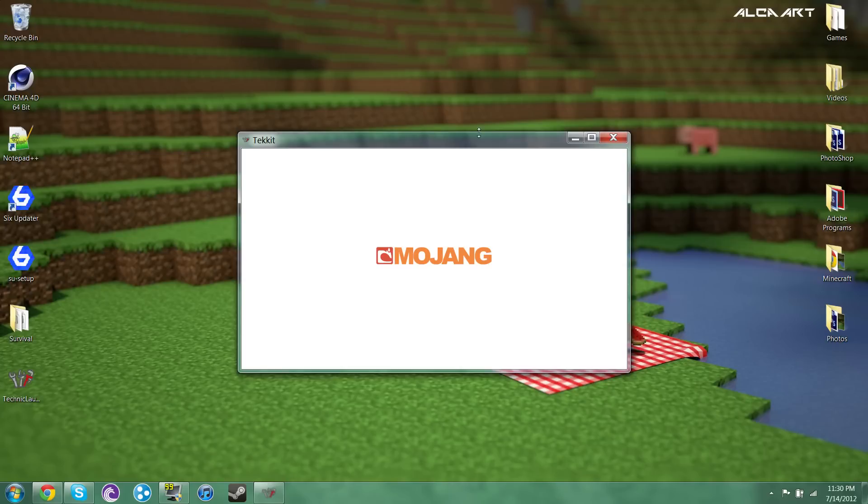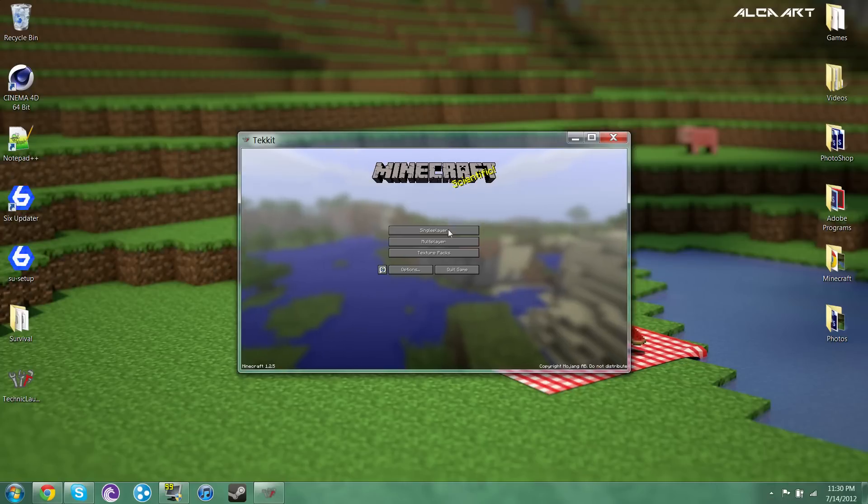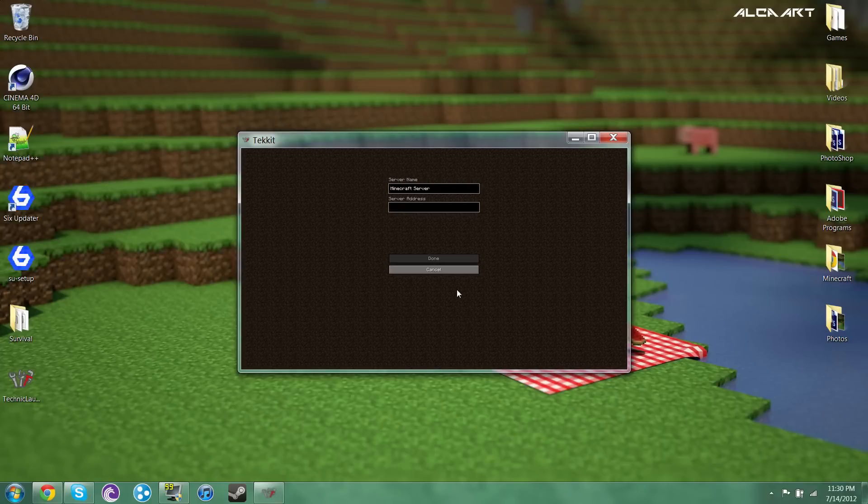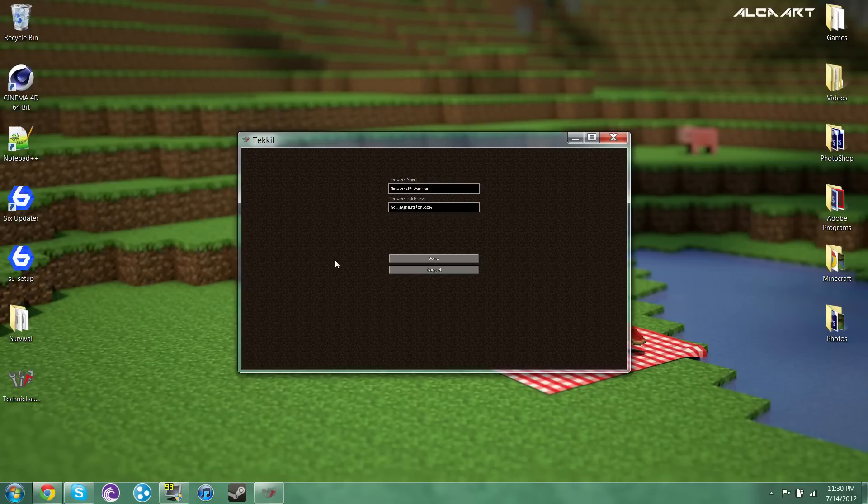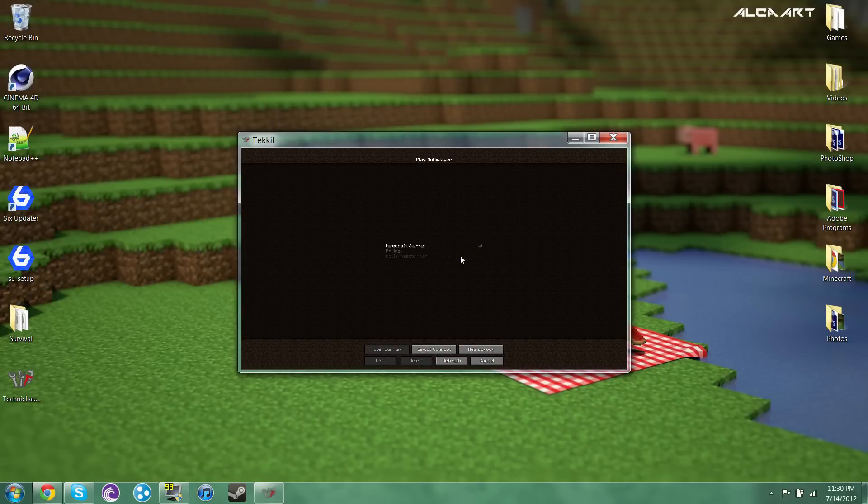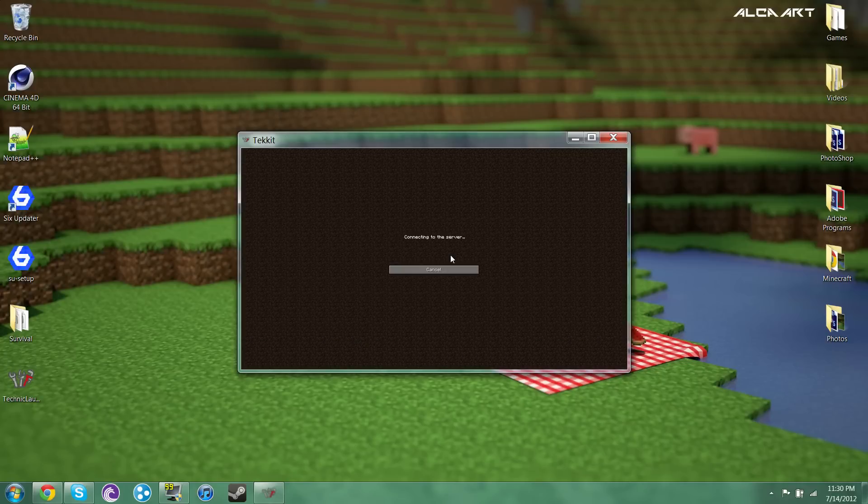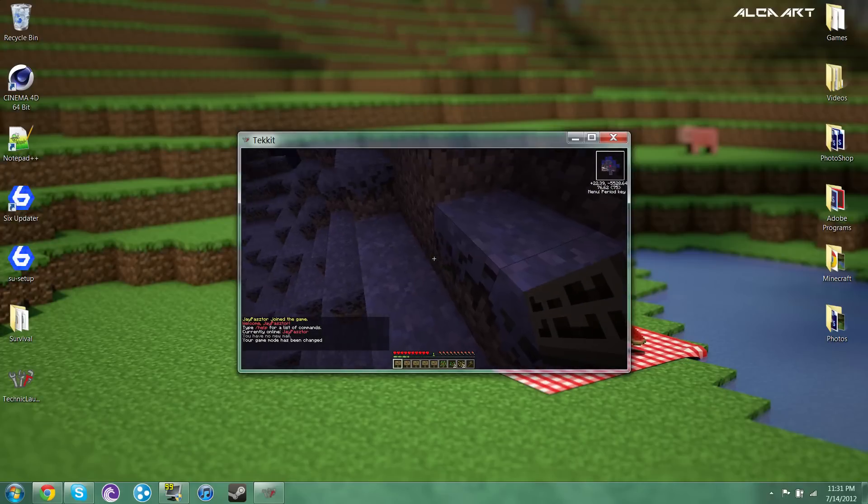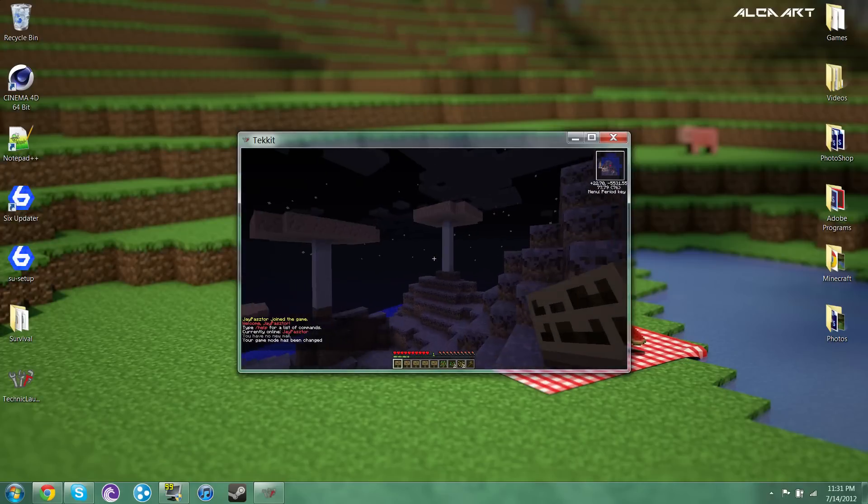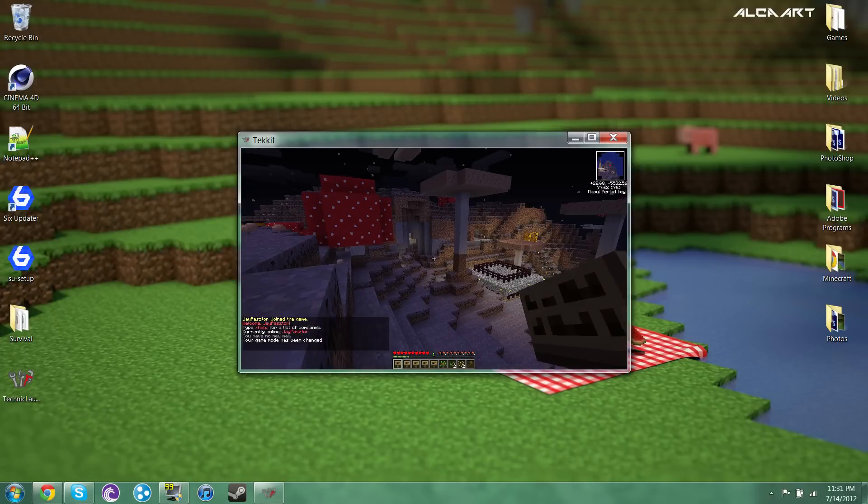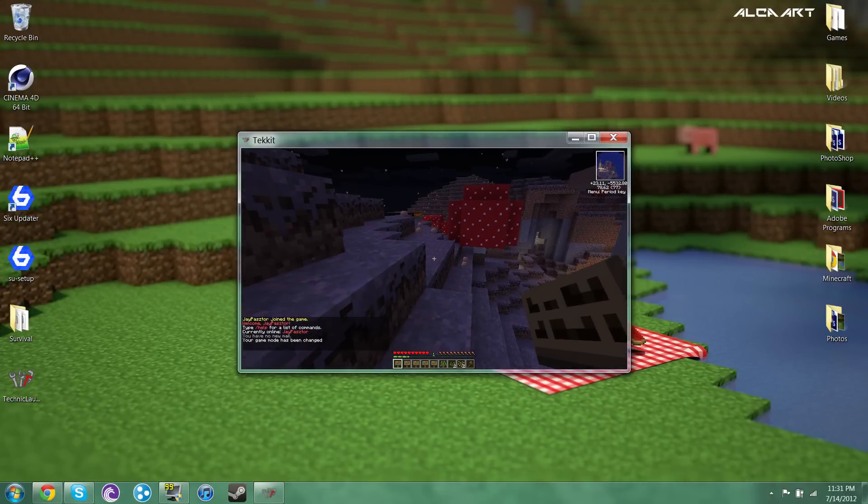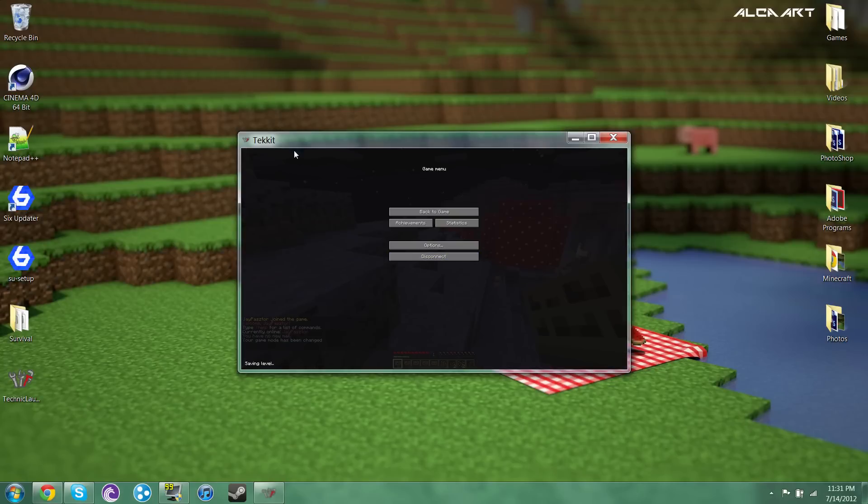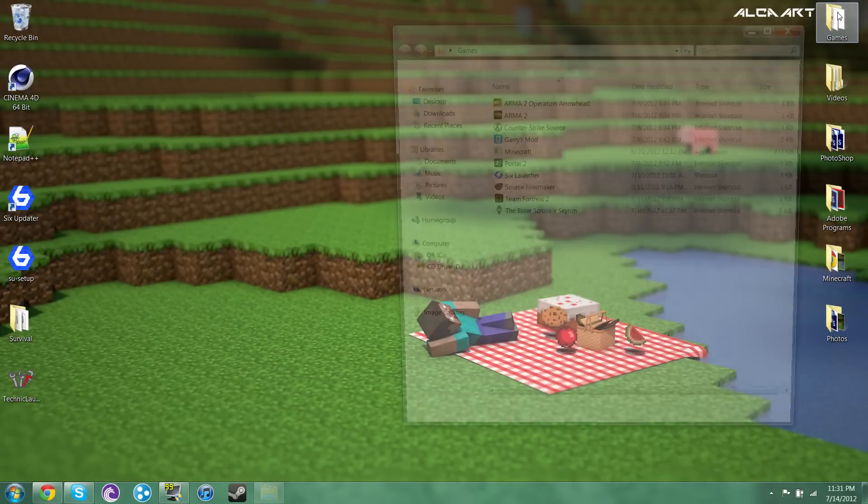So my server runs Tekkit so I'm just gonna go ahead and just join it just so I can show you. So I'm in Tekkit right now, so I'm joining my server. Alright so you can see I'm on my server, this is Tekkit you can see right here Tekkit. Alright now let's go to Minecraft.